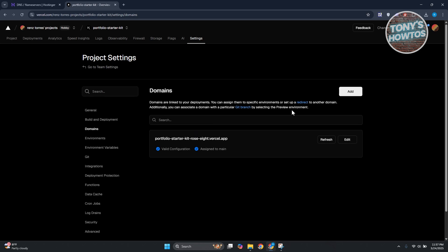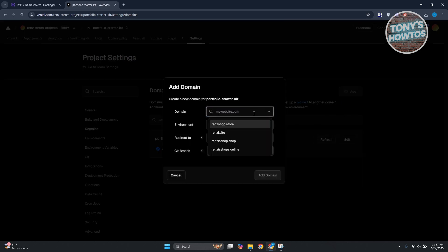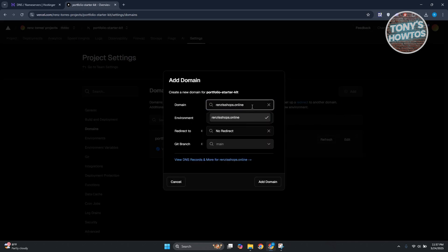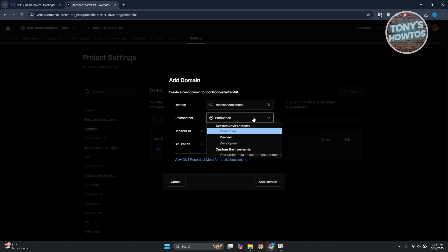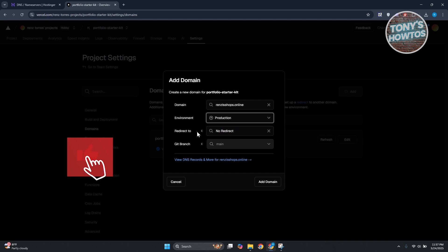In this case there's some information here so you can set up redirects to another domain. Additionally you can associate domain with a particular Git branch. Let's click on Add here and add our domain. Paste the domain that we just copied, choose your Production or Preview, whichever environment you want to add here.